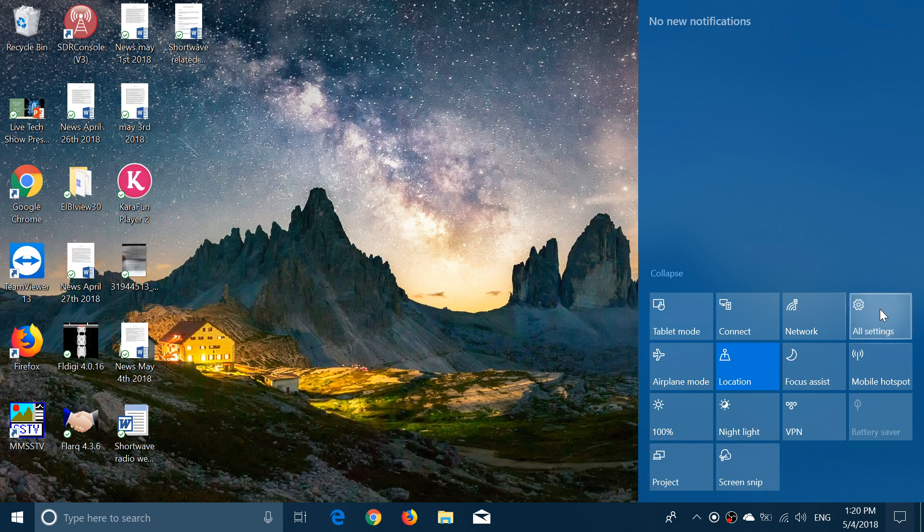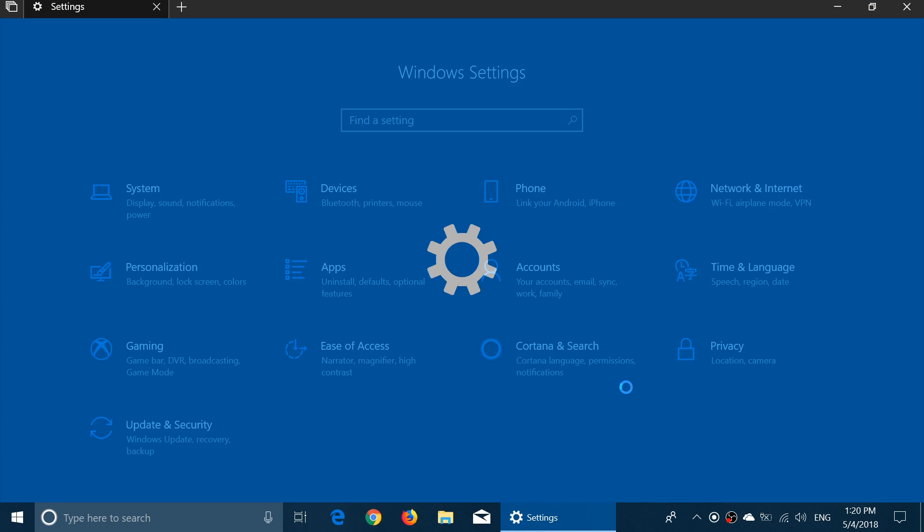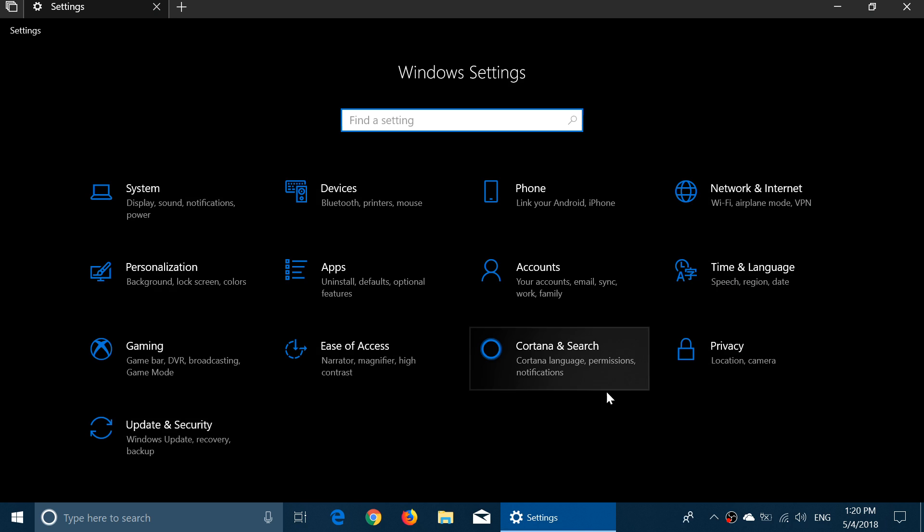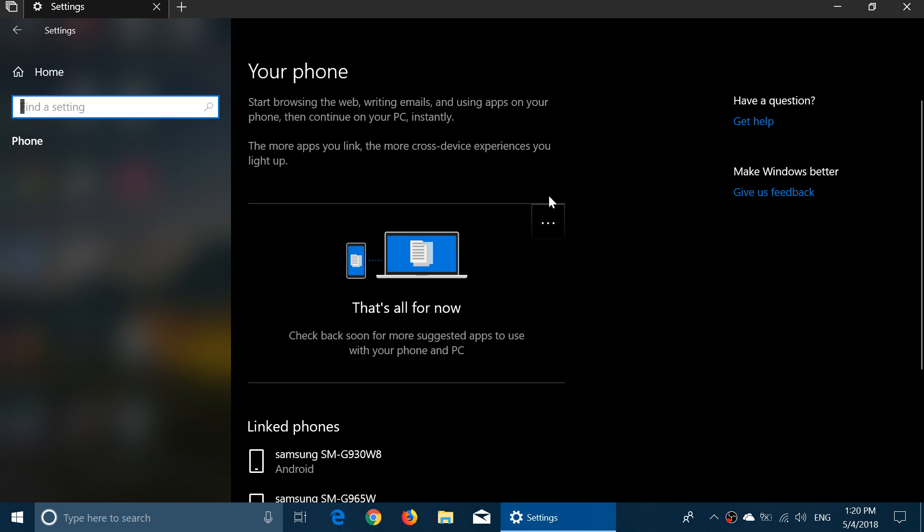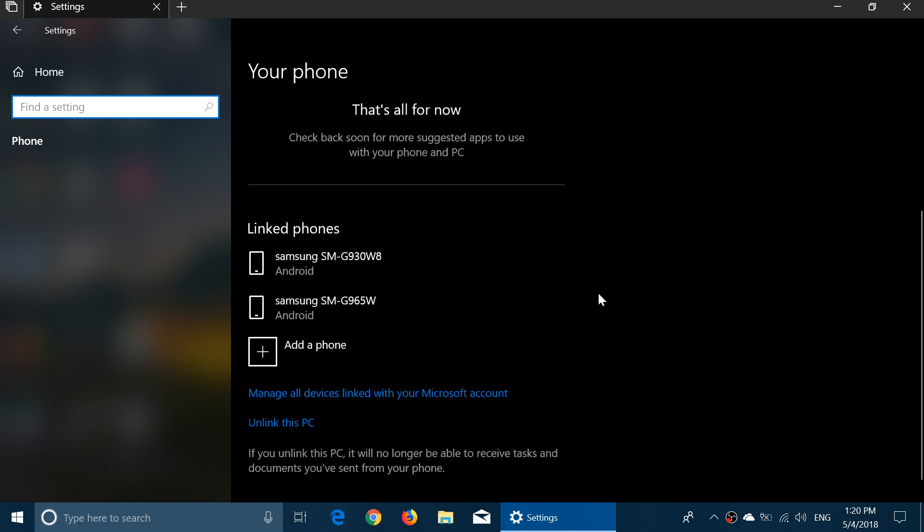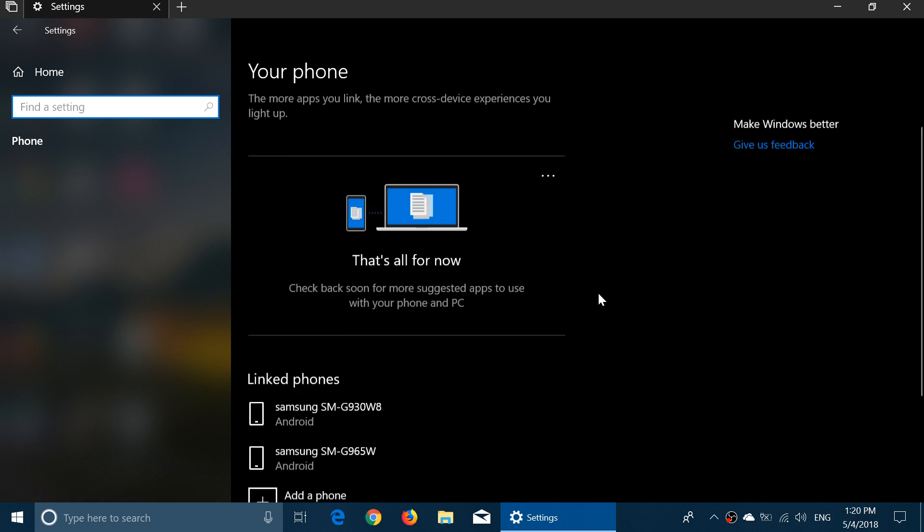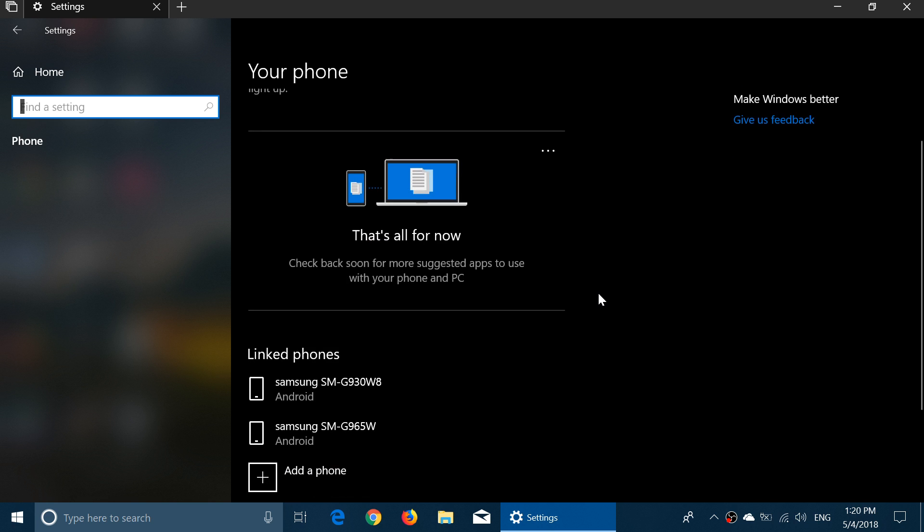So in your settings you have a setting that's called Phone. If you look at that, it is a way of actually linking your phone to your Windows 10 machine, and you might think why would I do that? Well, it's actually very nice.